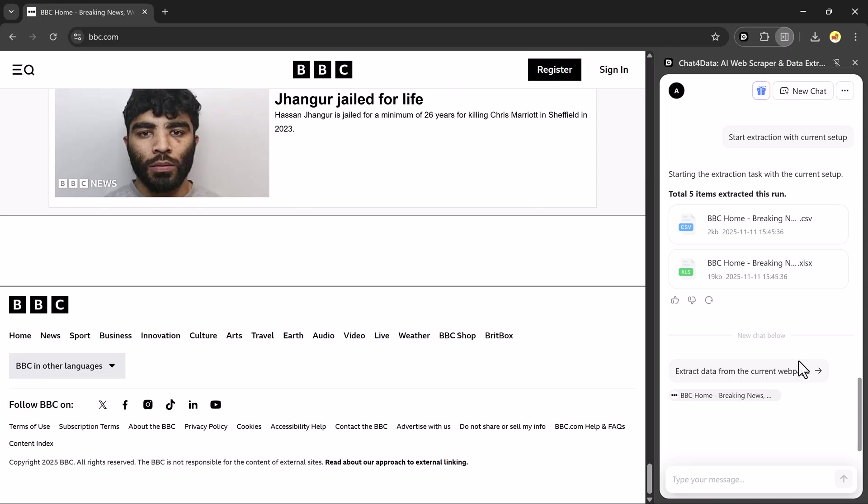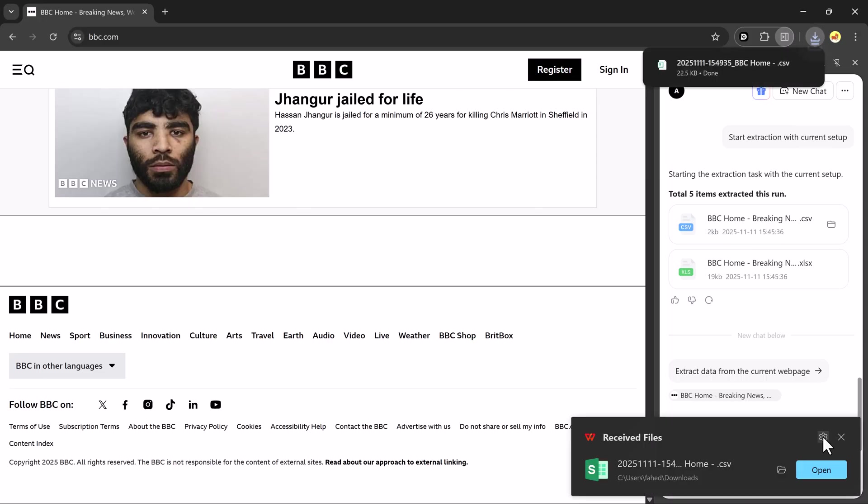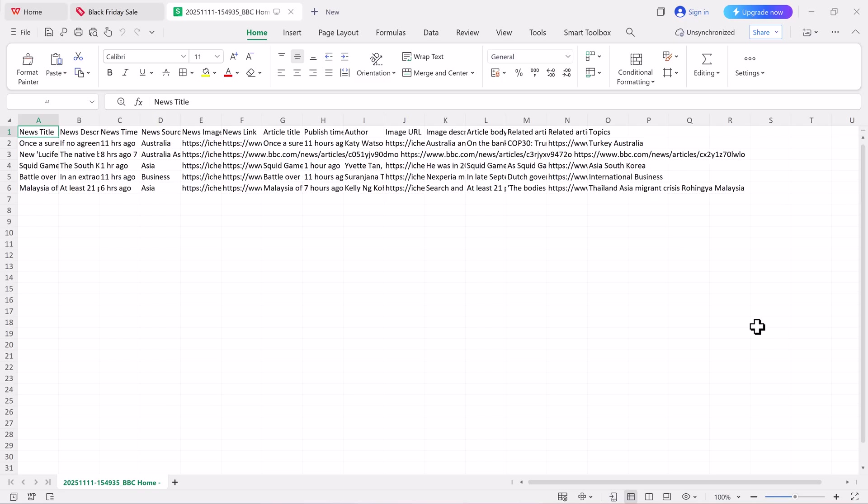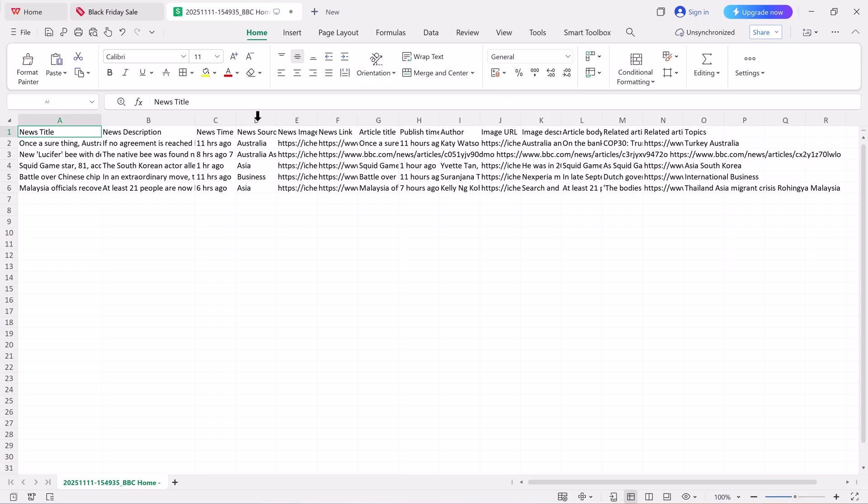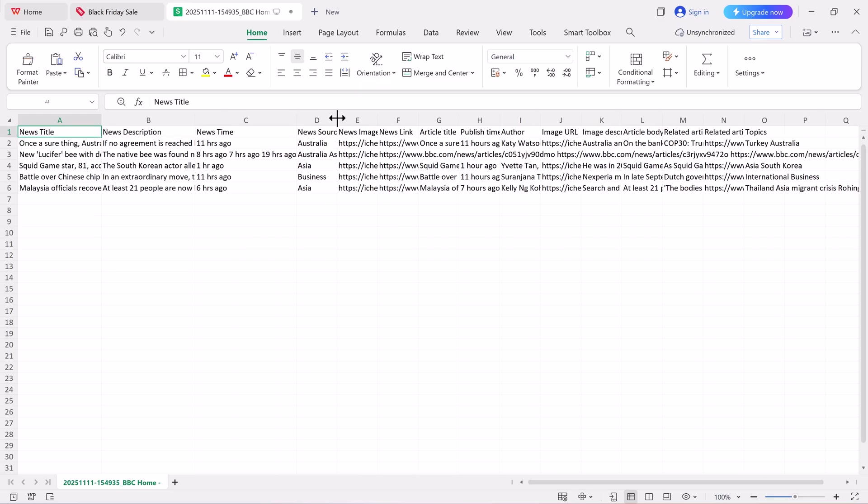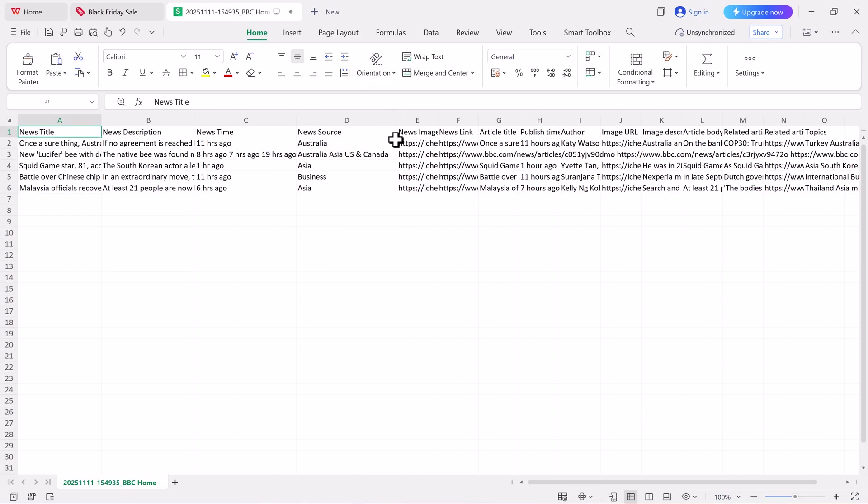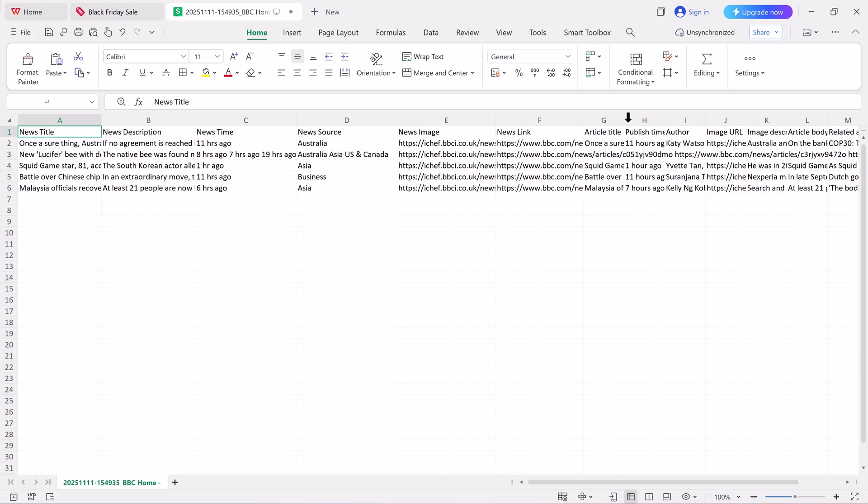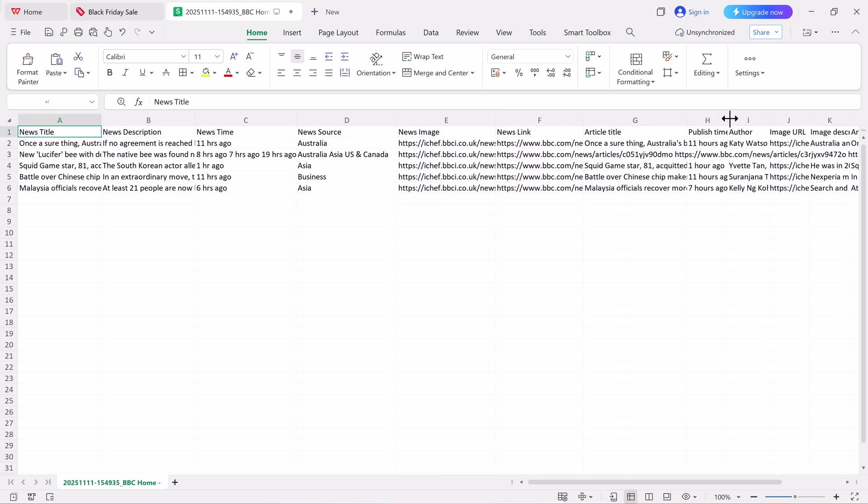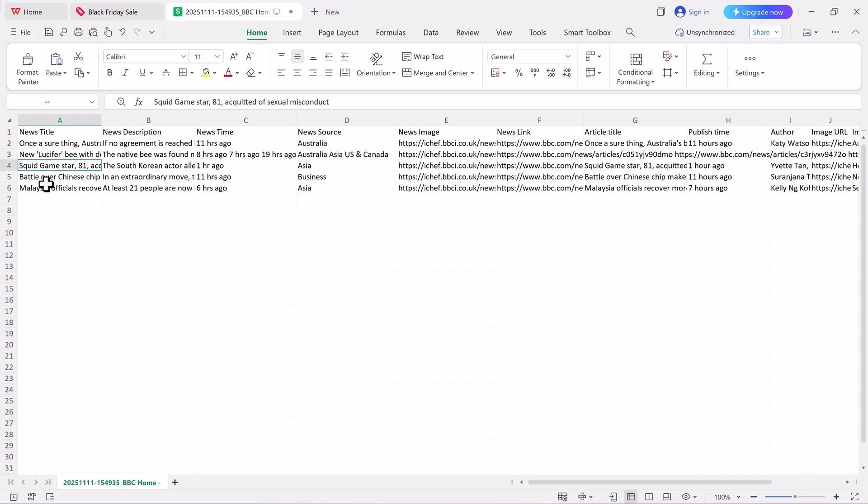Once the extraction is complete, you'll see two files appear. One in CSV format and another in Excel. When I open the file, you can see all the extracted data, news titles, descriptions, publication times, sources, article links, and even subpage article titles. Everything is well-structured and organized, showing how easily Chat4Data can extract complex web data with just a few clicks.